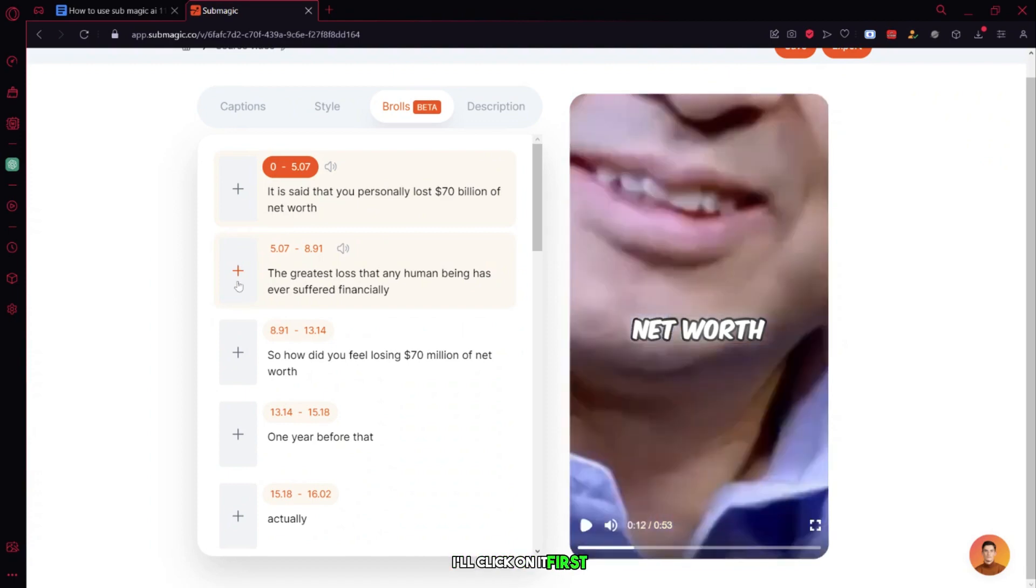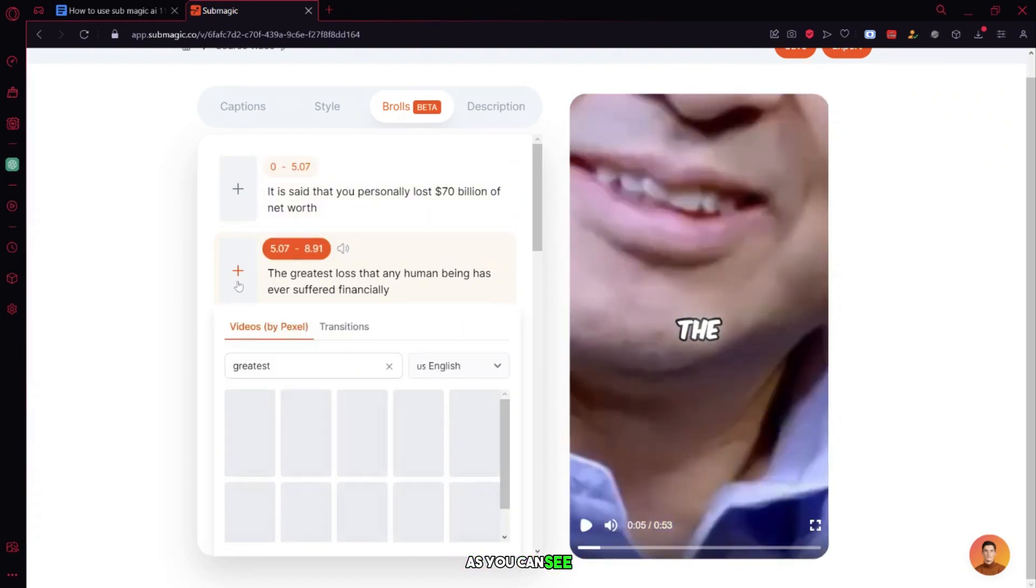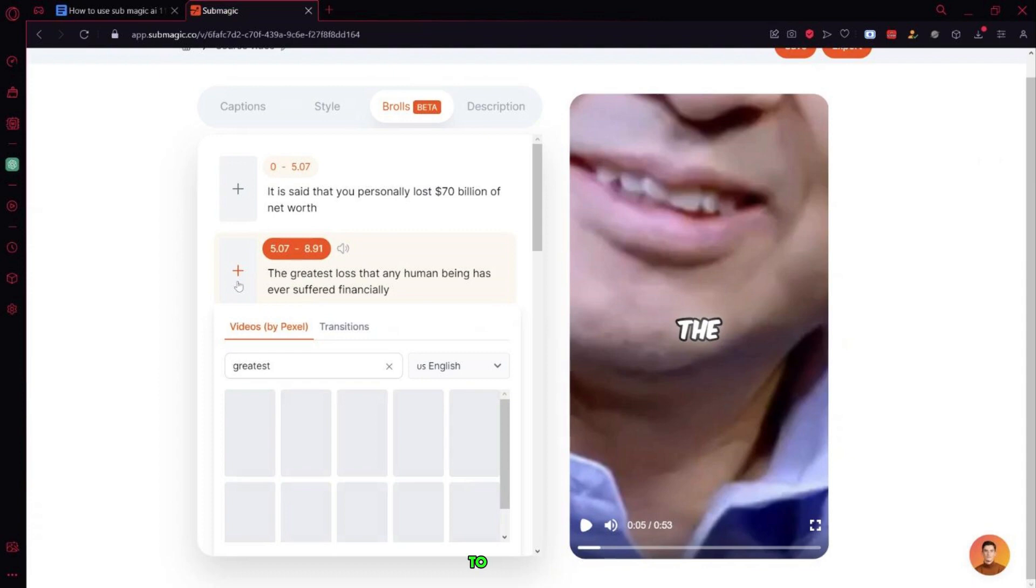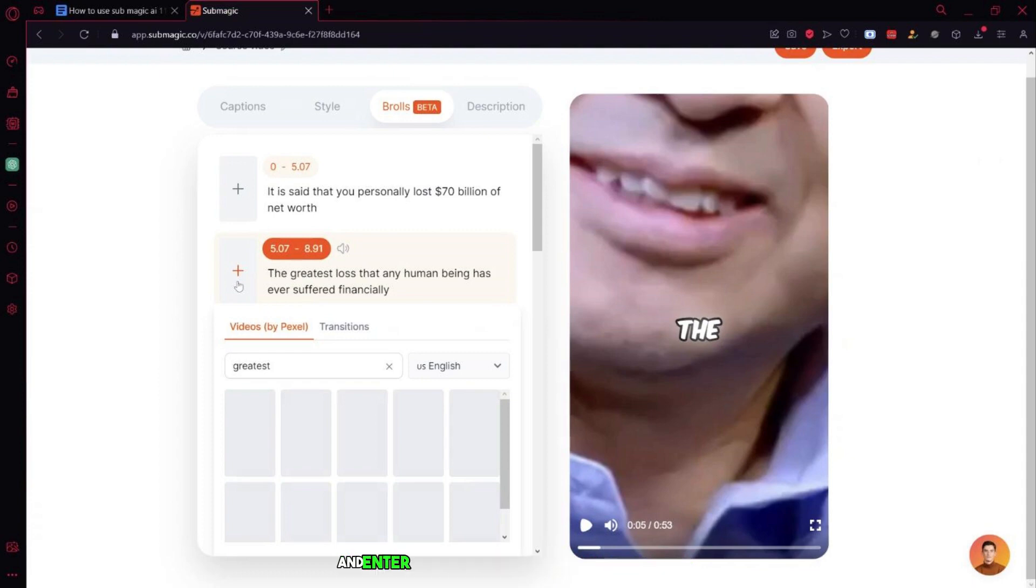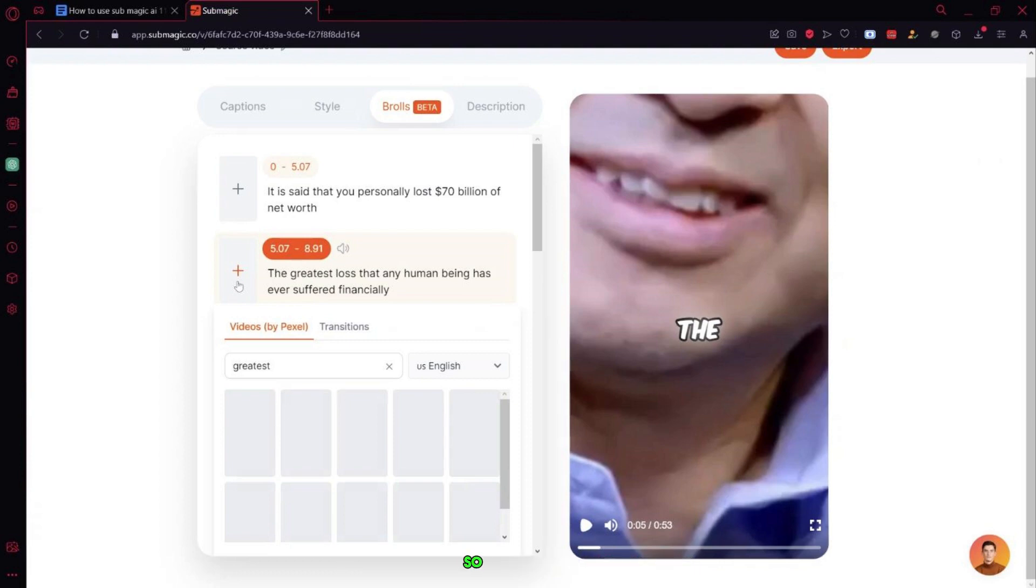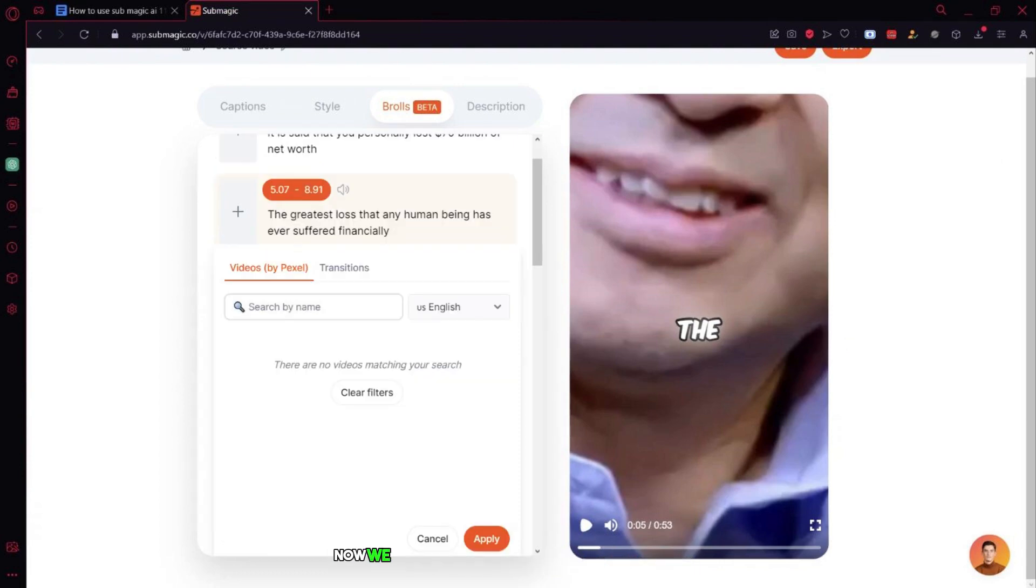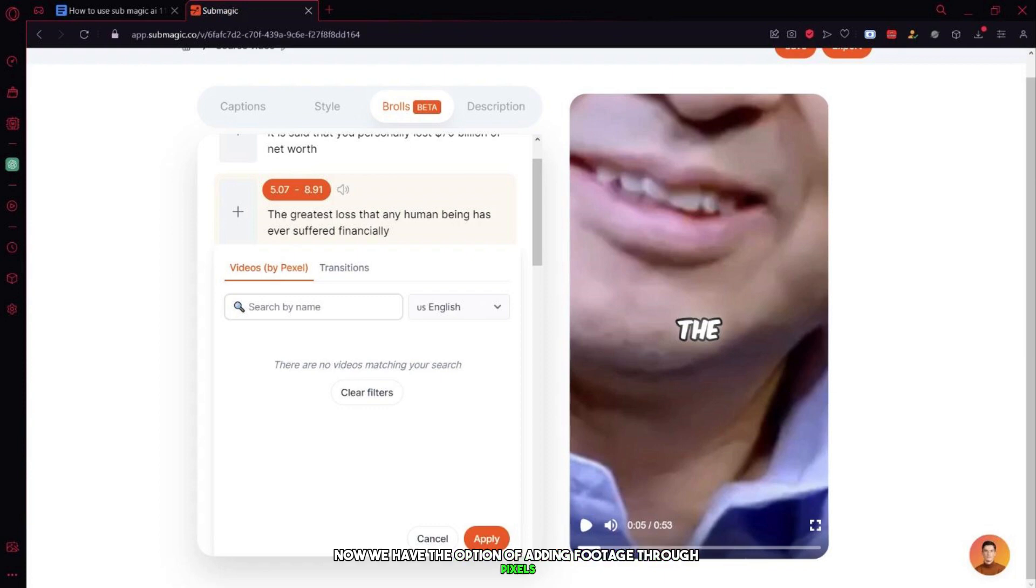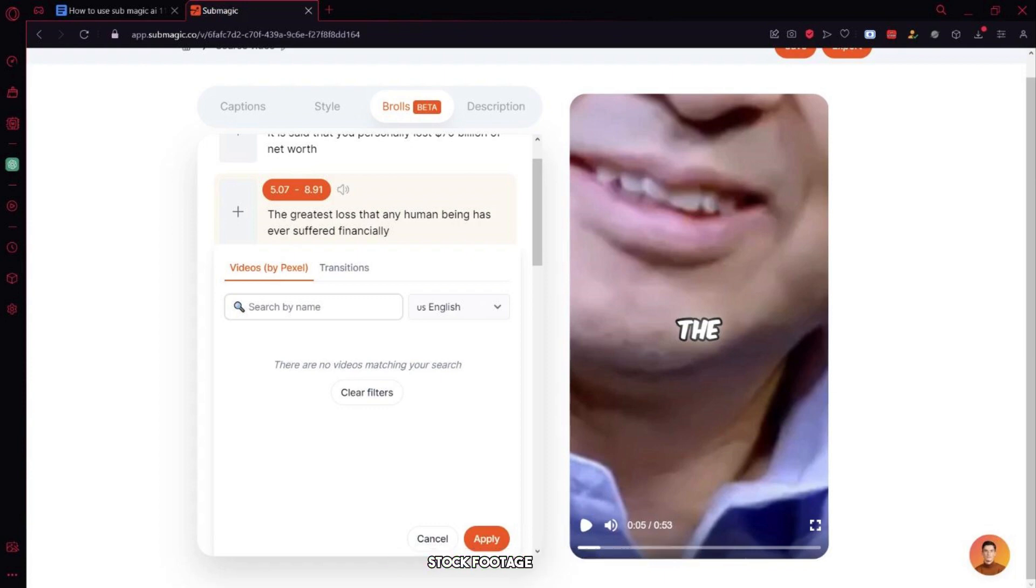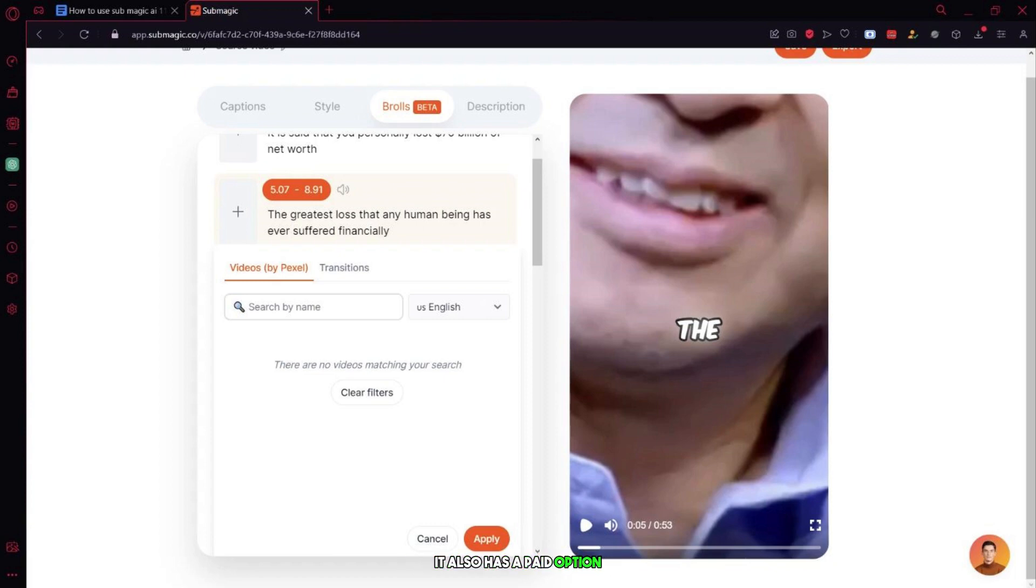I'll click on it first. As you can see, it has different sections for adding B-roll footage. To add B-rolls, we need to click on the plus icon on each timeline and enter a keyword to search for footage to add. So, let's do that. First, I'll click on the plus icon. Now we have the option of adding footage through Pexels, which is a free website to download stock footage and videos, as well as many other elements. It also has a paid option, but let's focus on the free version for now.